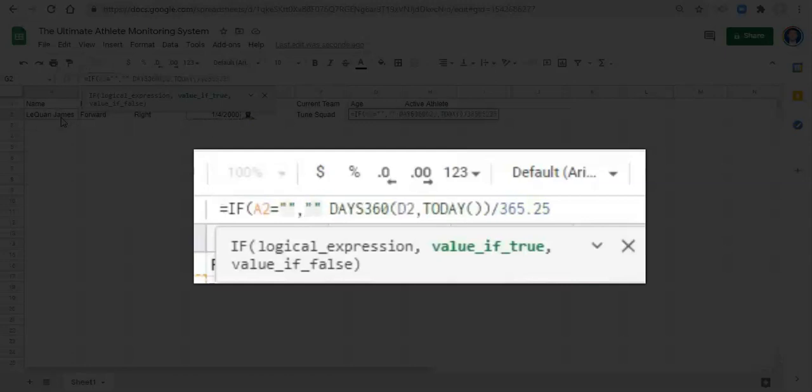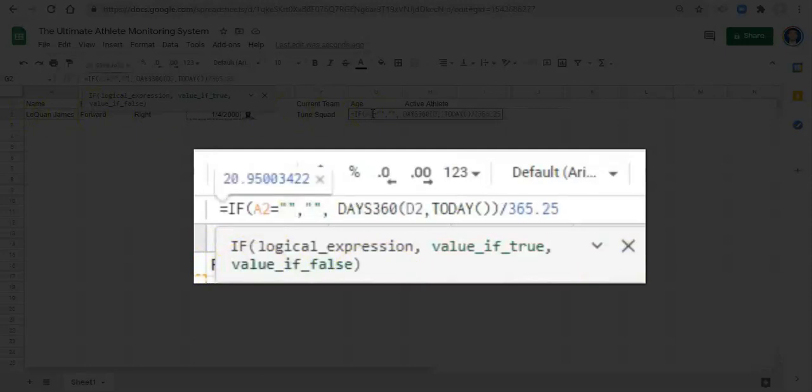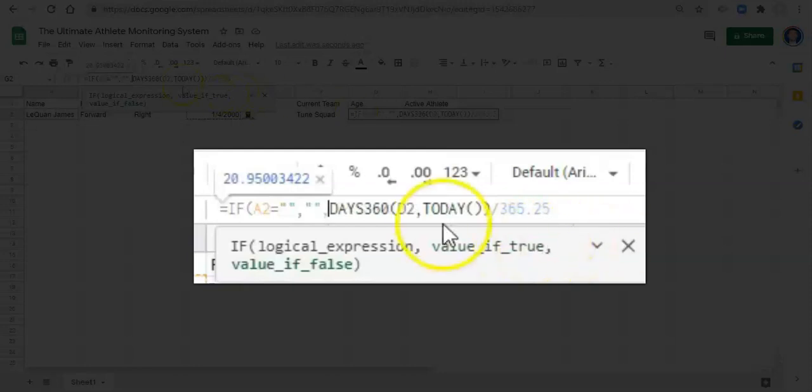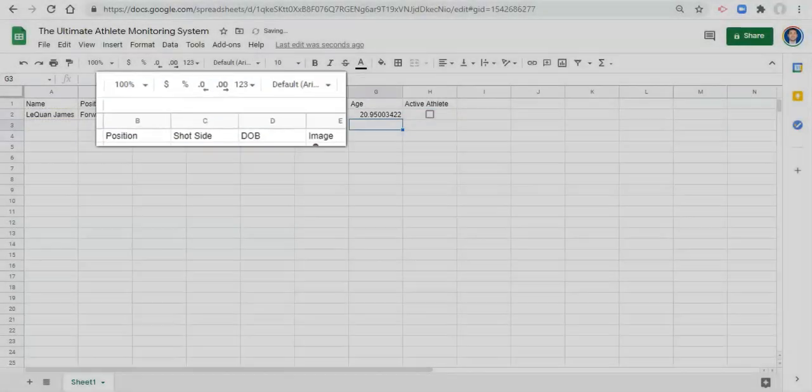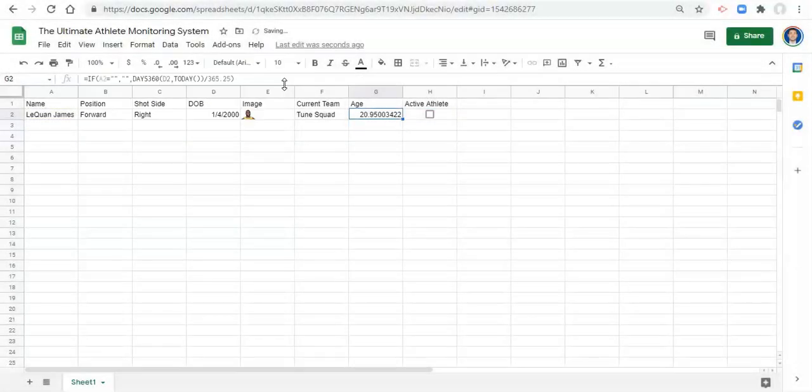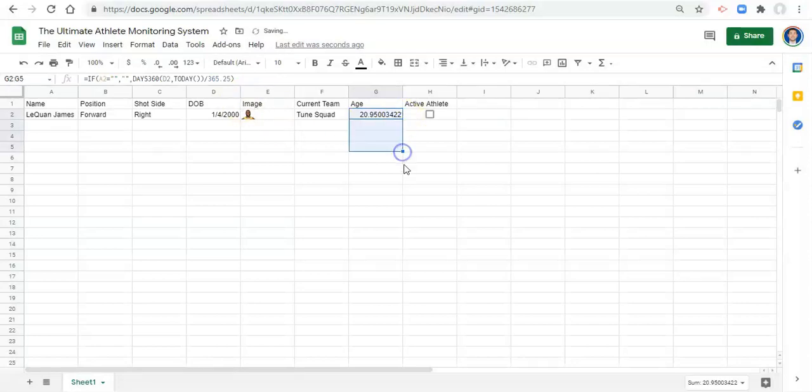Now what do we want it to do if that's true? So if the name is blank, we want it to be quote, quote, which means blank. So if the name is blank, we want this cell where the age is to be blank, comma. If not, then we want to perform our age calculation here. And we'll close that off and click enter. Now if we copy this formula or if we drag this formula down, we'll get blank cells instead.